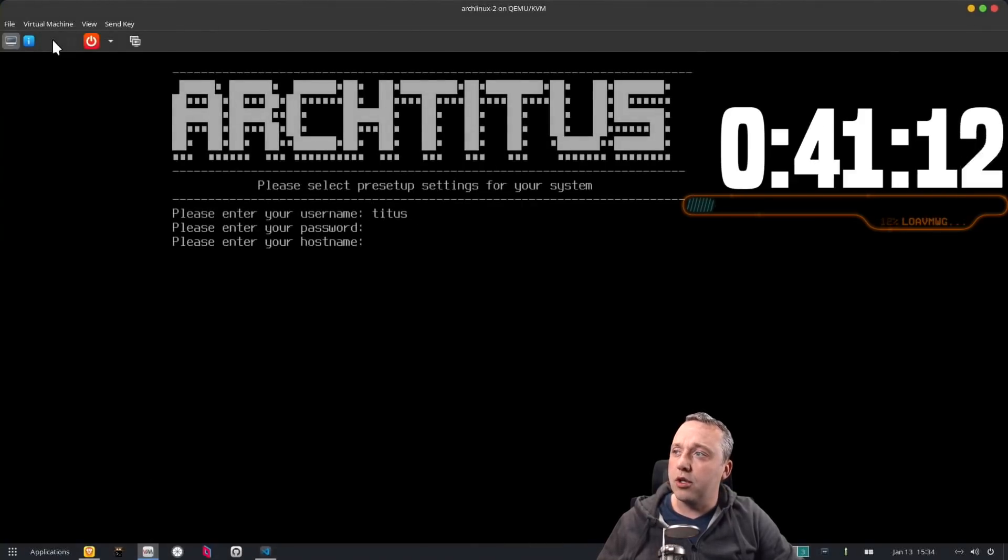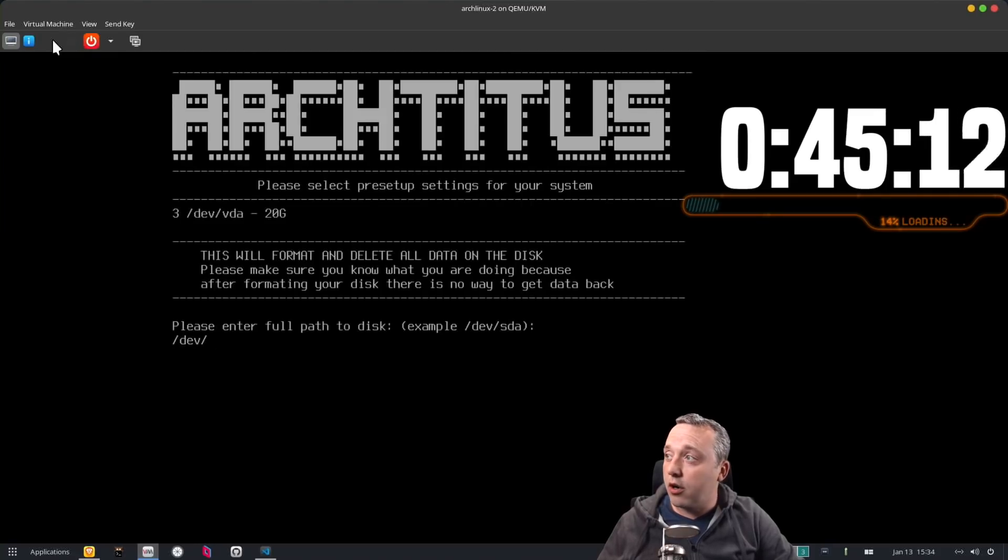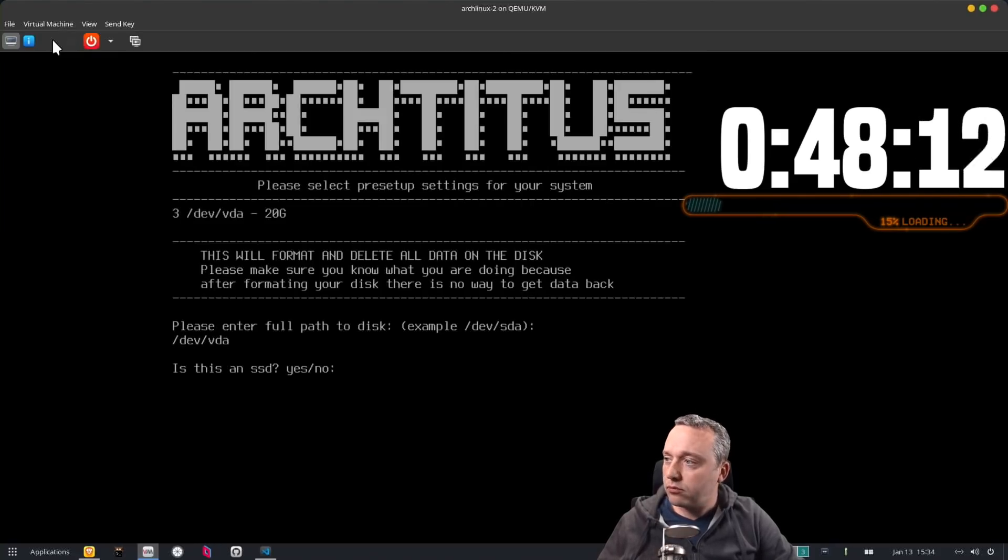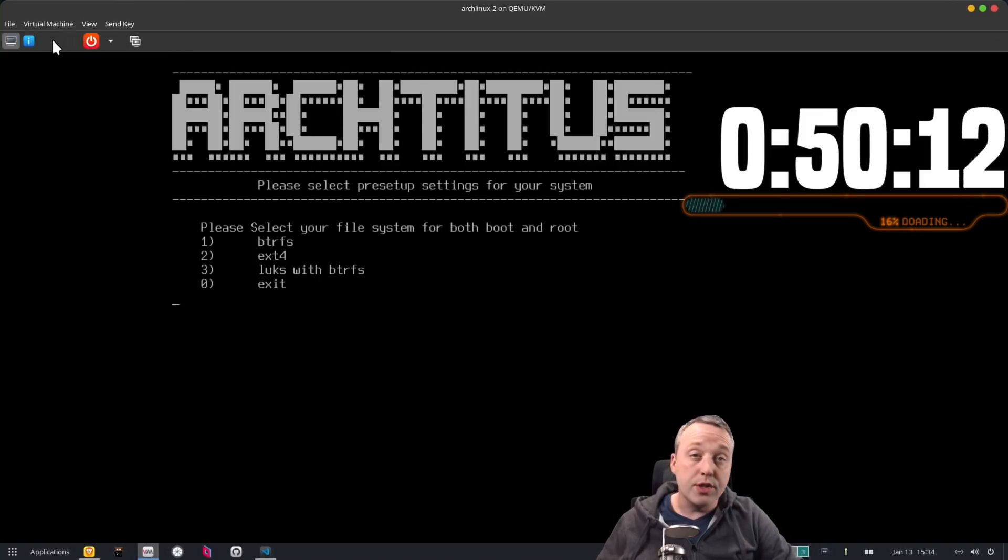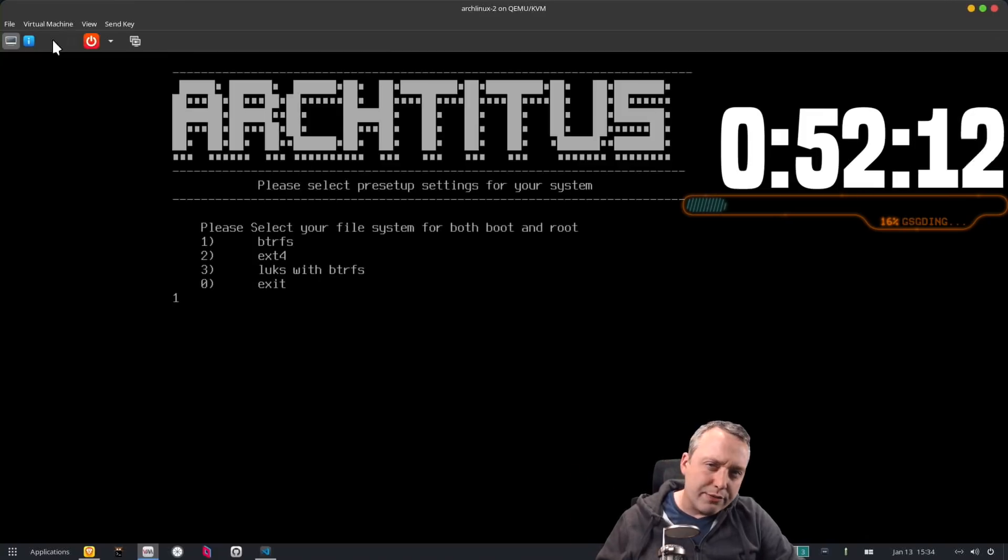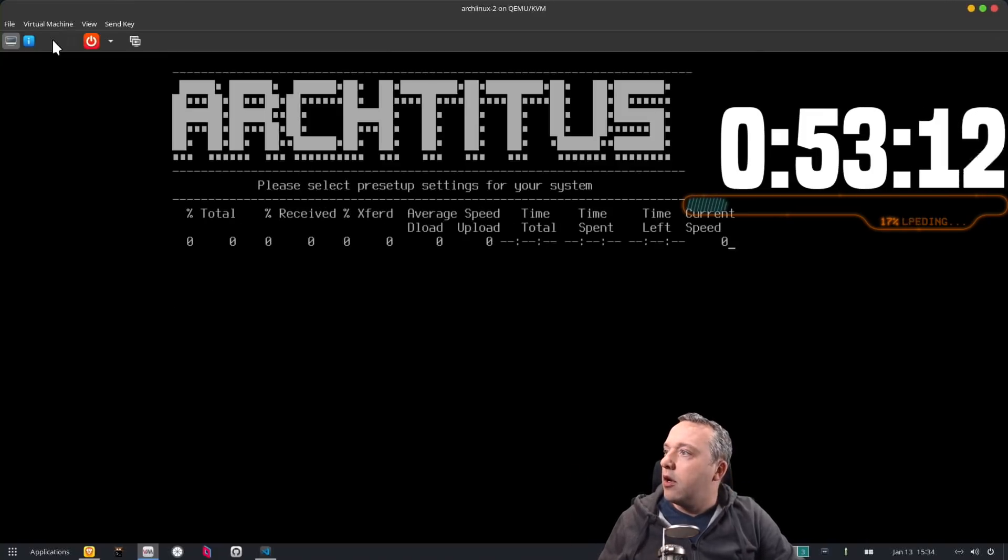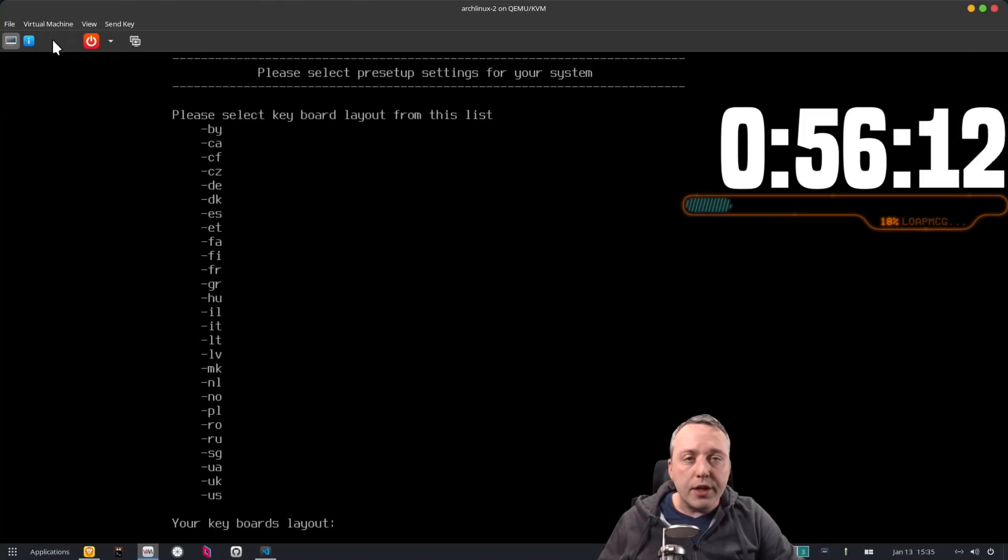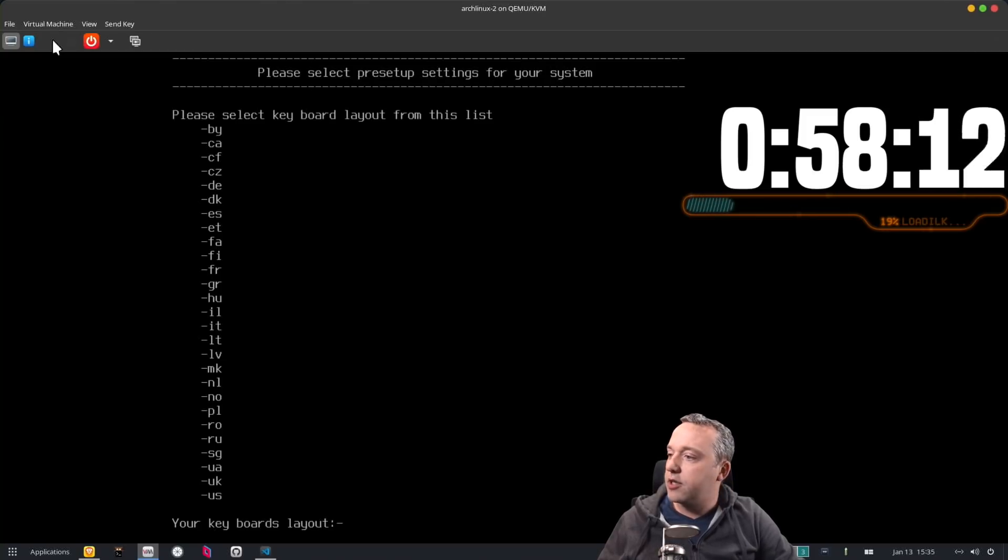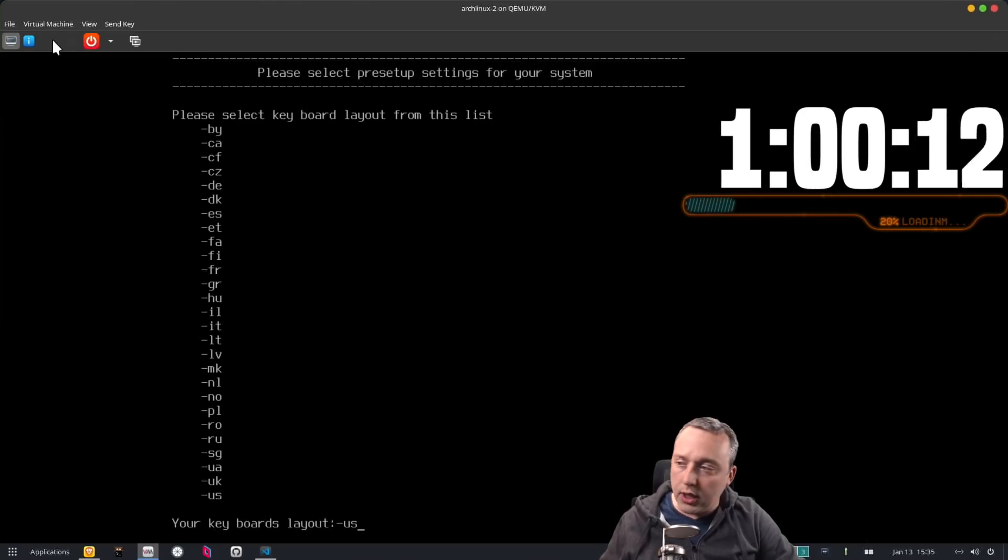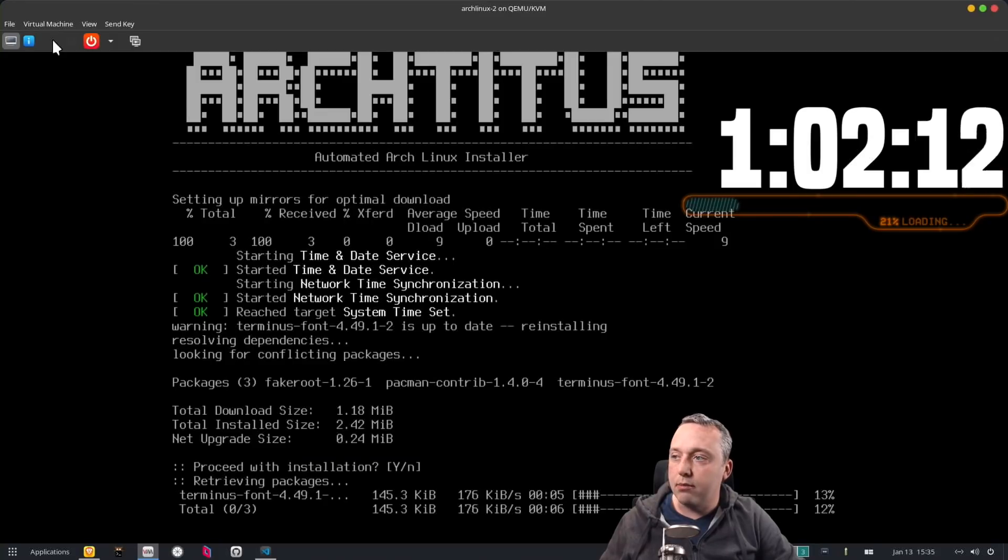So we're just going to call this arch titus server and we select our drive here, dev vda. This is ssd even though it is a vm. Btrfs is usually what I choose but ext is an option. Select our time zone and our keyboard layout. I'm us so I'll select both those.